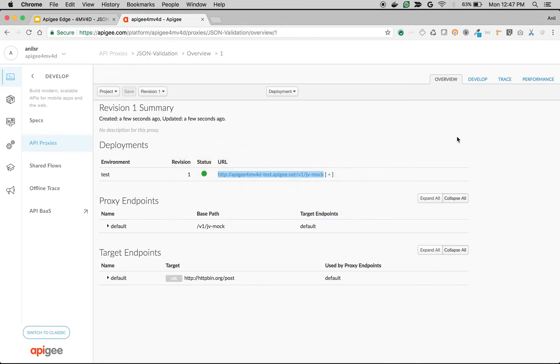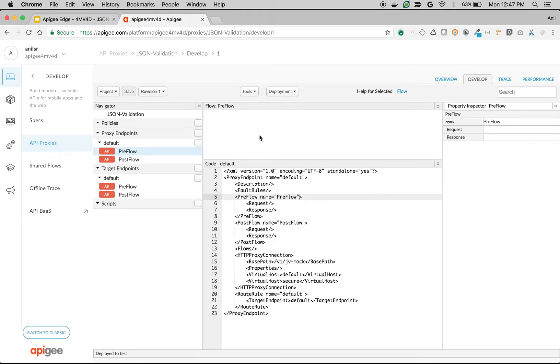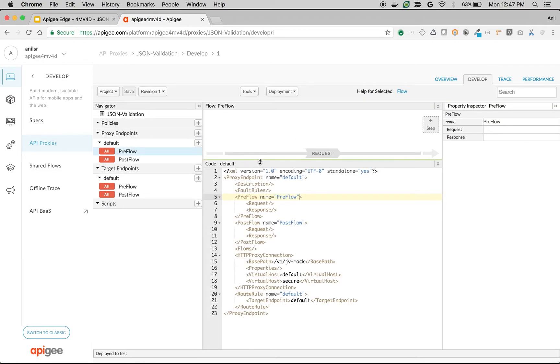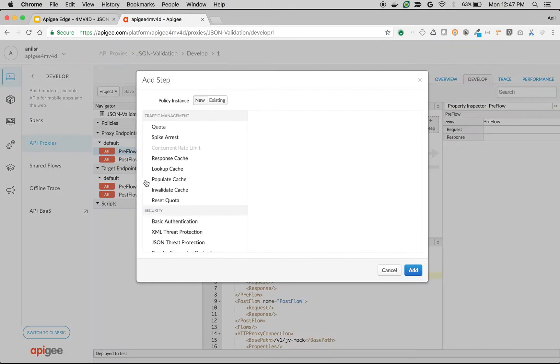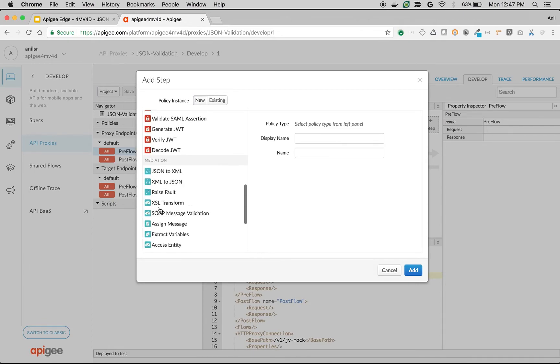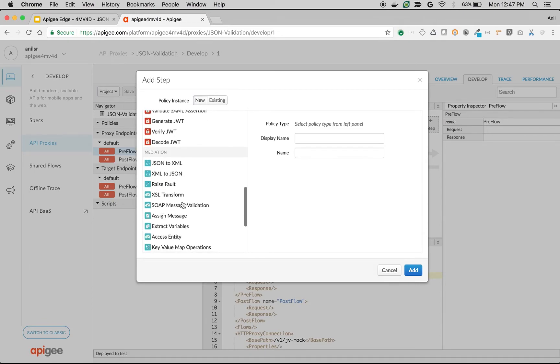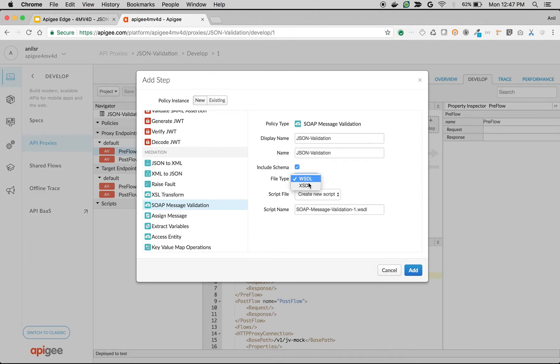I'm going to switch back to the API proxy. Click on develop and then click on preflow. We're going to use the message validation policy to do JSON validation. Though the name looks a little misleading, you can also use this policy to do JSON validation to check if it's valid JSON or not. I'm going to change the name to JSON validation.